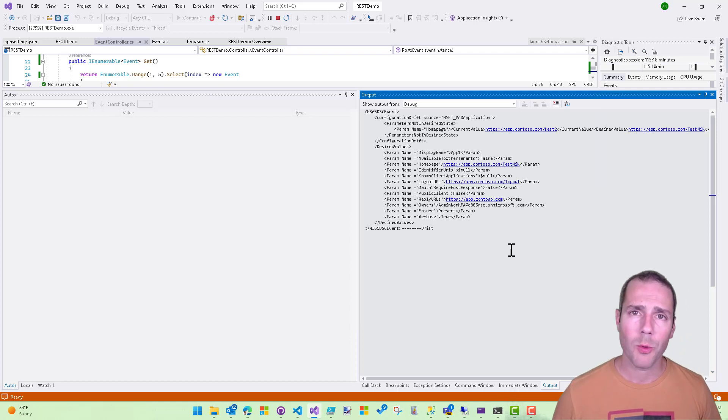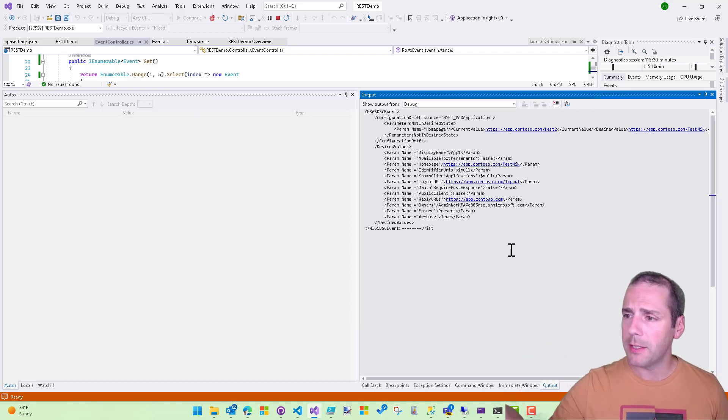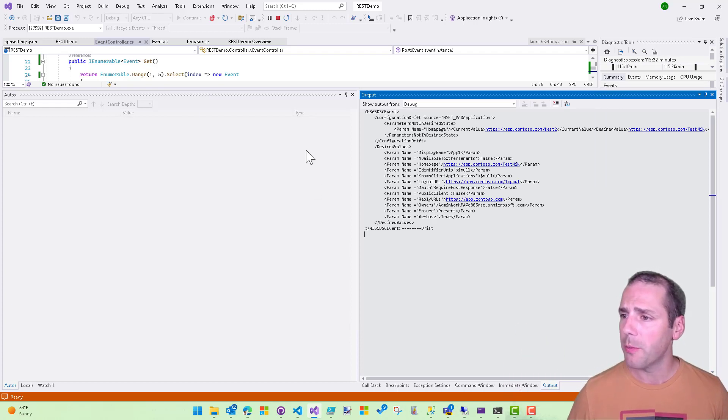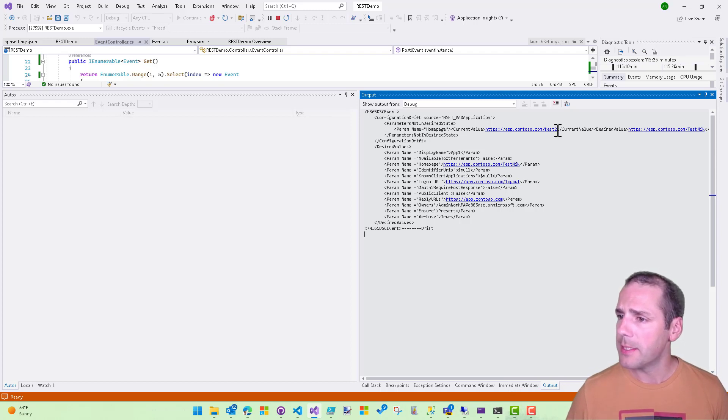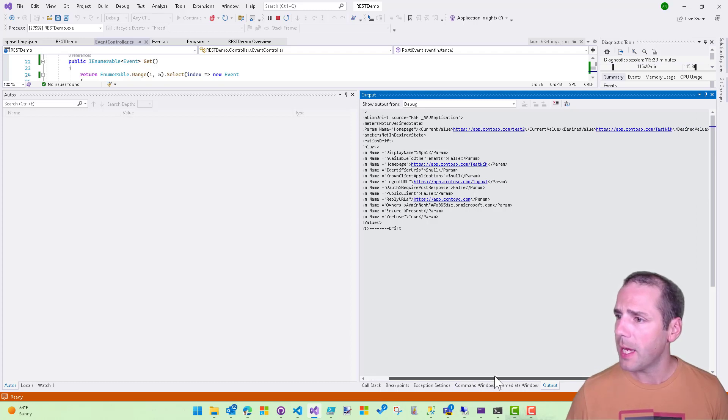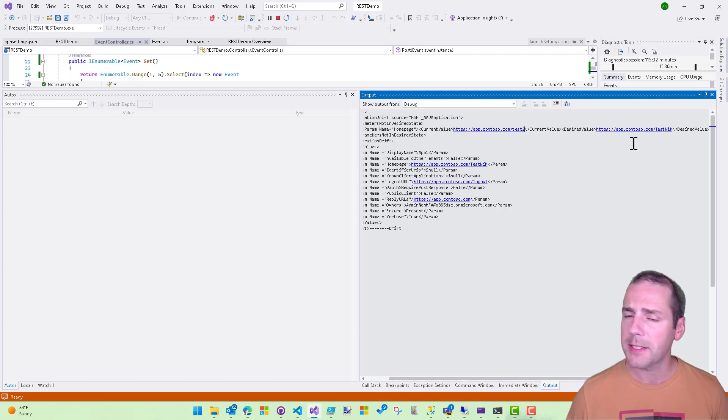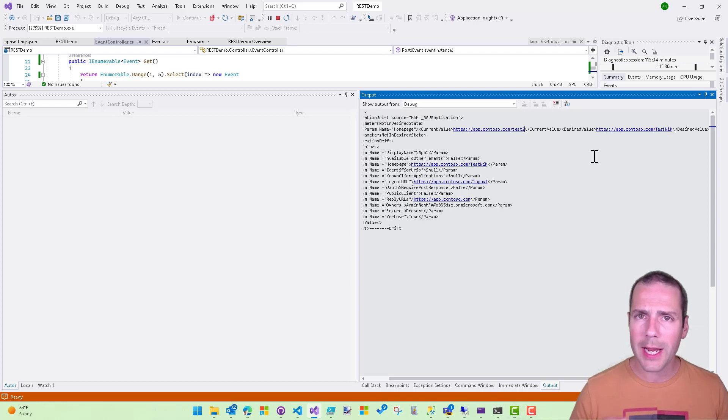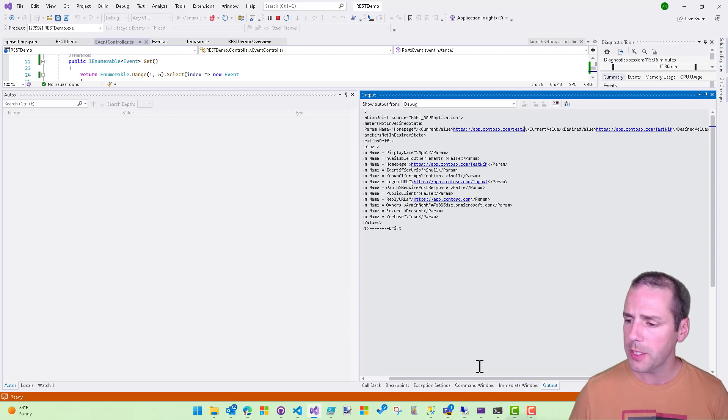Boom. There we go. So we've detected the drift and essentially this contains the information about all the drifts. The parameters are not in the desired state. It is the home page URL that is currently set to test2 and should have been set to testNIC. All right. So hopefully you understand how this functions.